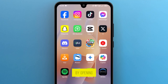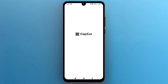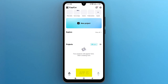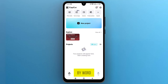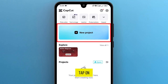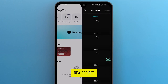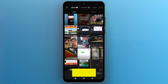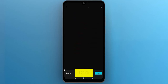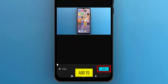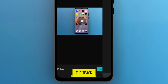Let's start by opening the CapCut app on your phone. Once the app is open, let's create a project to import files for applying word-by-word captions. Tap on New Project and select a video with background voice from your phone's media library. Tap on Add to import the video onto the track.